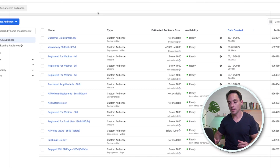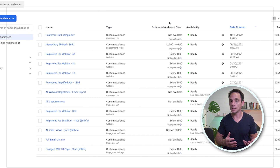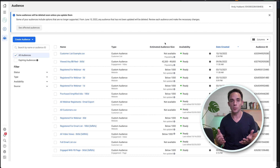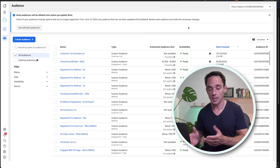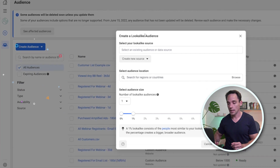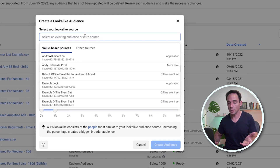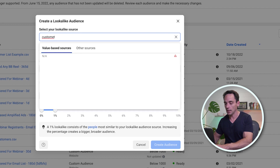Now you can see our customer list example is populating. The estimated audience size isn't there yet because it's still matching in the background on Facebook's side. There are only a few pieces of data in this sample set, so it's going to be a very small audience. To create a lookalike audience based off our customer list, we can simply go to Create Audience again and click Lookalike Audience. Here it's going to select our source — in this case, our customer list example.